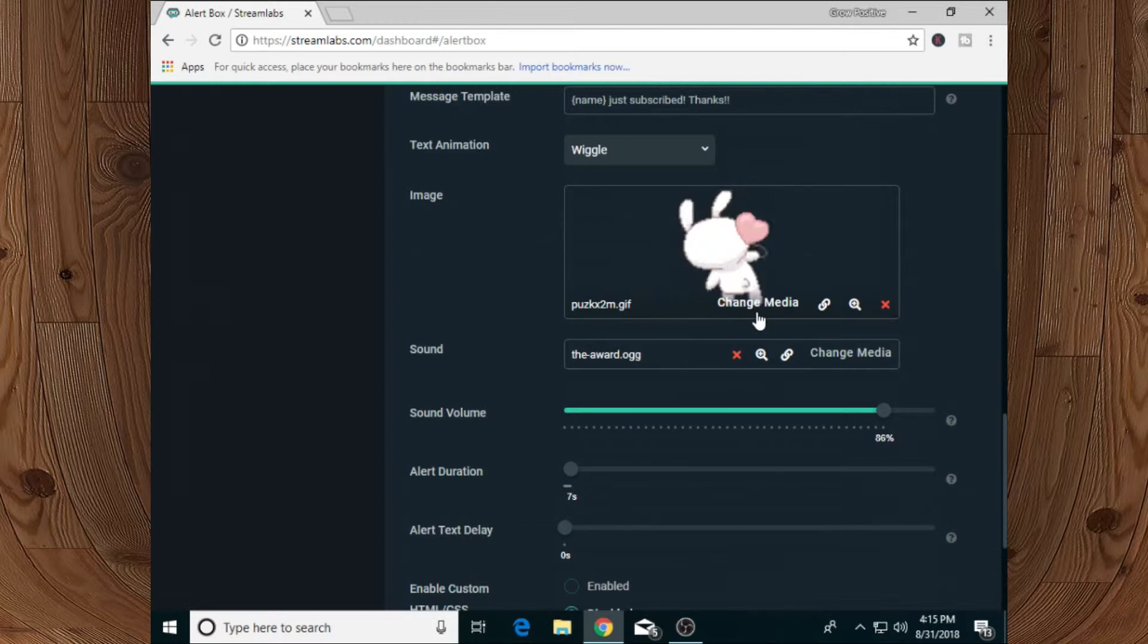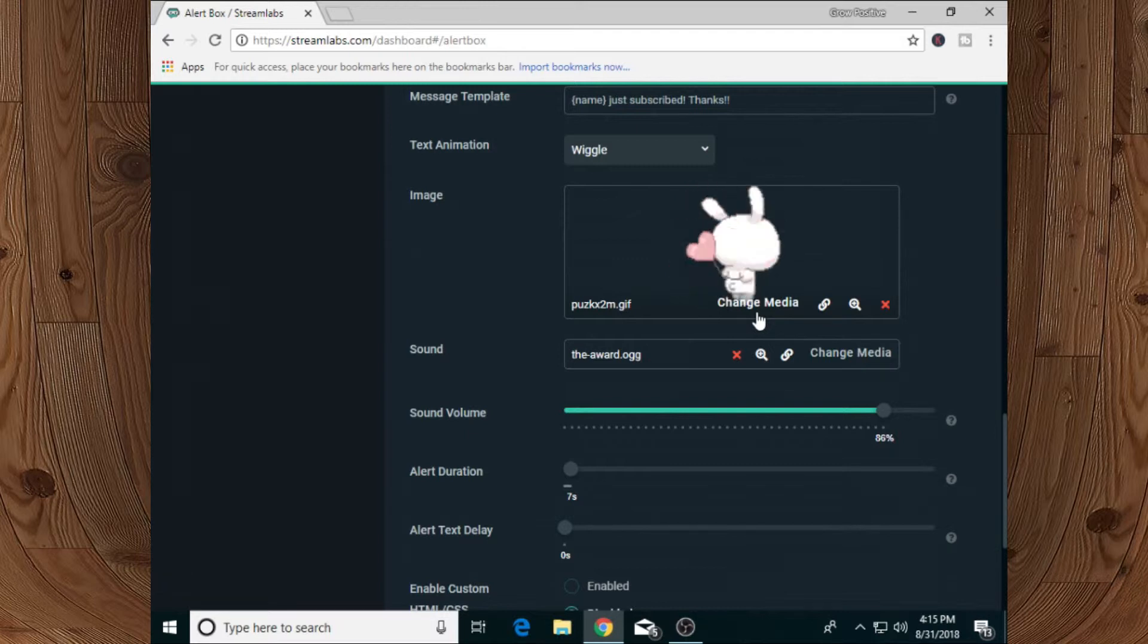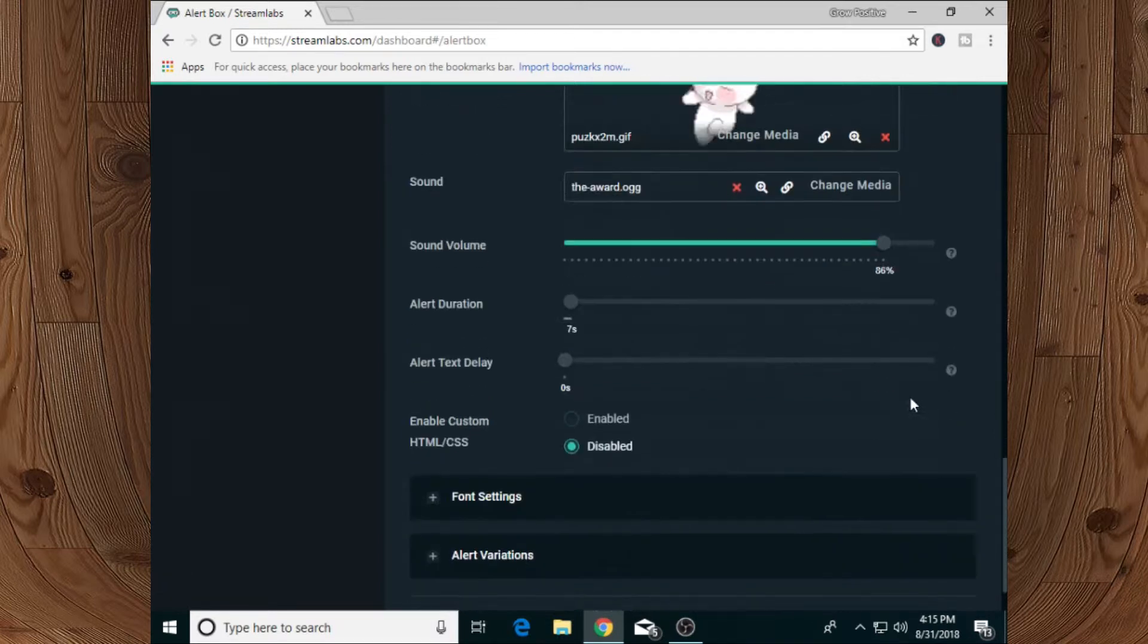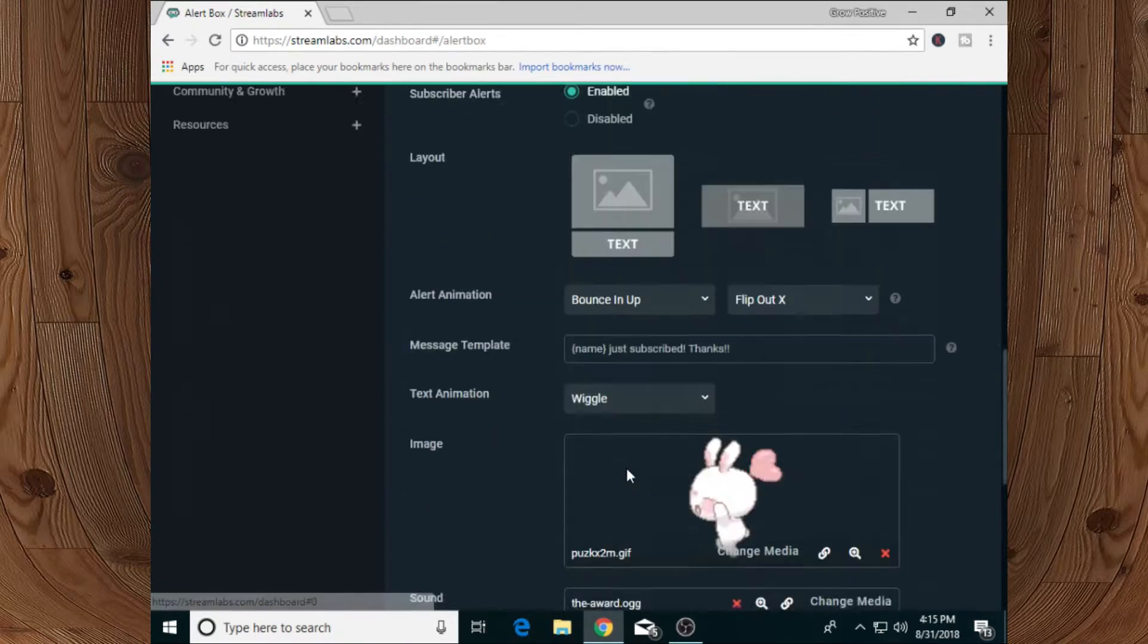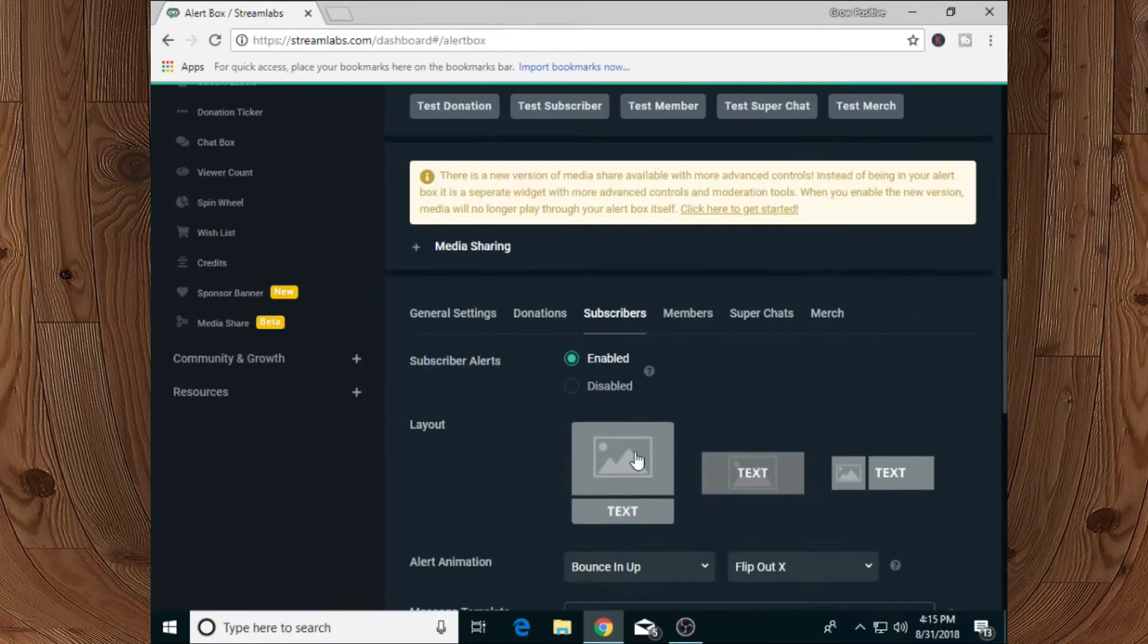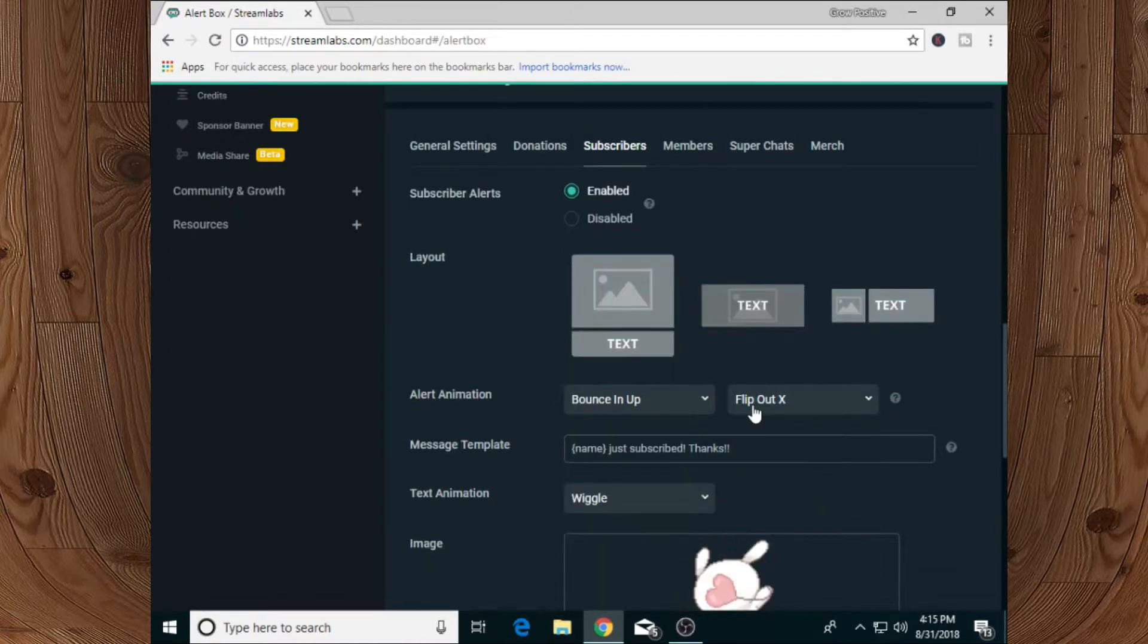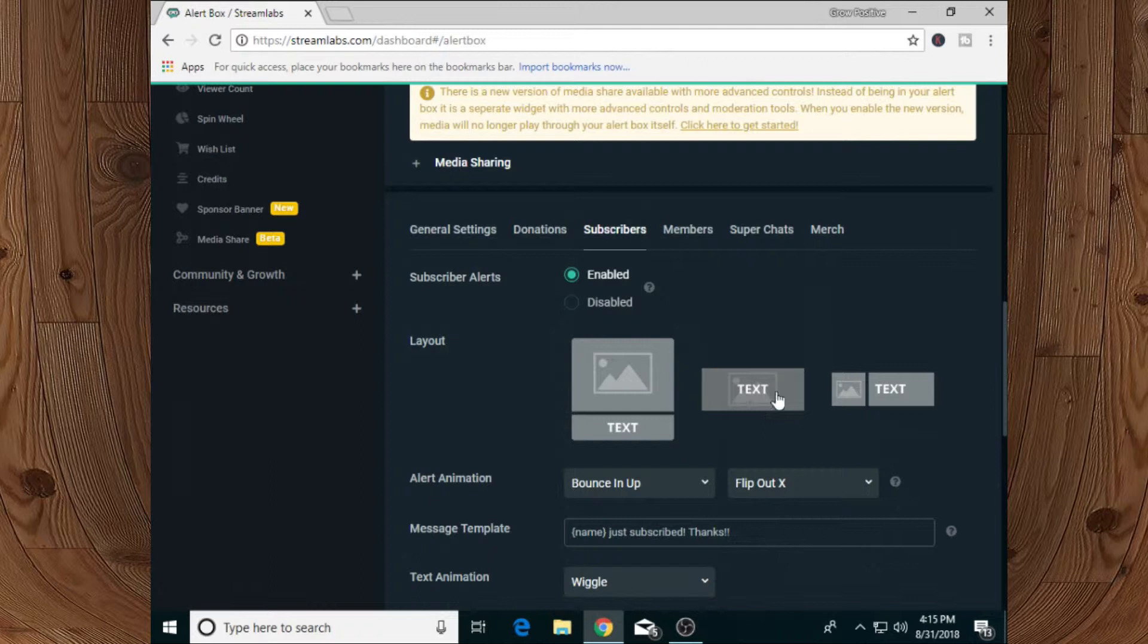GIFs, but if you want to upload your own GIF, you can also upload it. You can adjust its sound and you can adjust its spawn settings - everything you can do to adjust your subscriber notification. And if you want to add